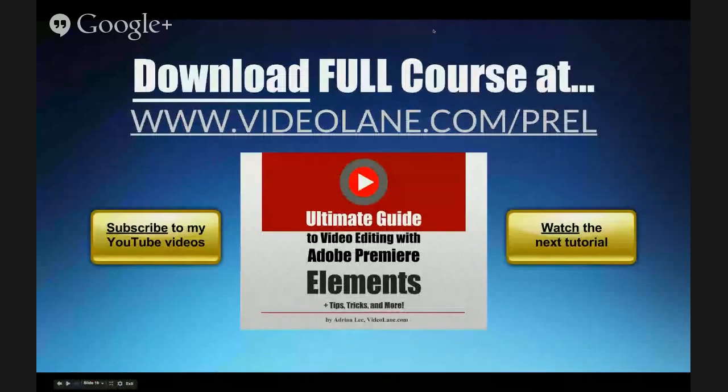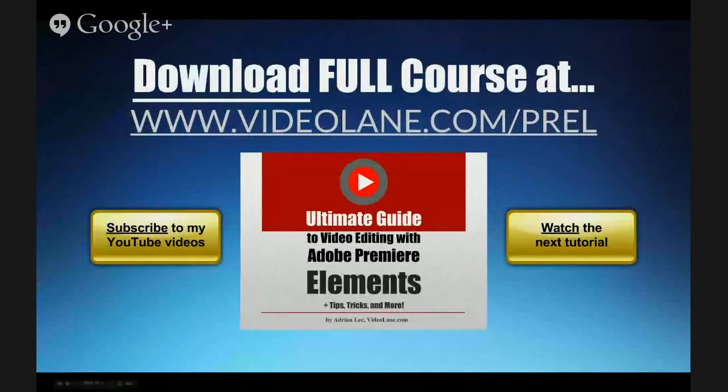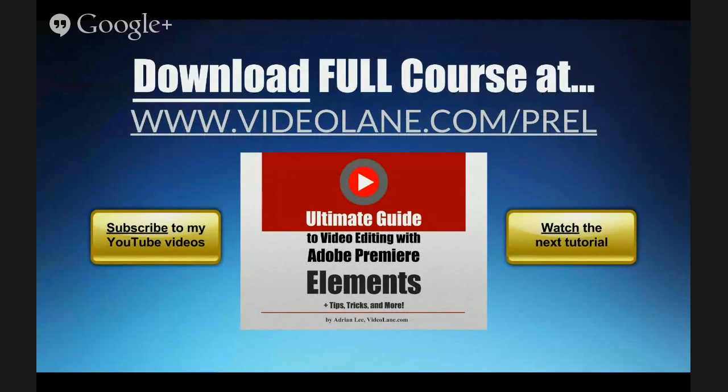If you like this video, there is more. Download the full course at www.videolane.com.prel.